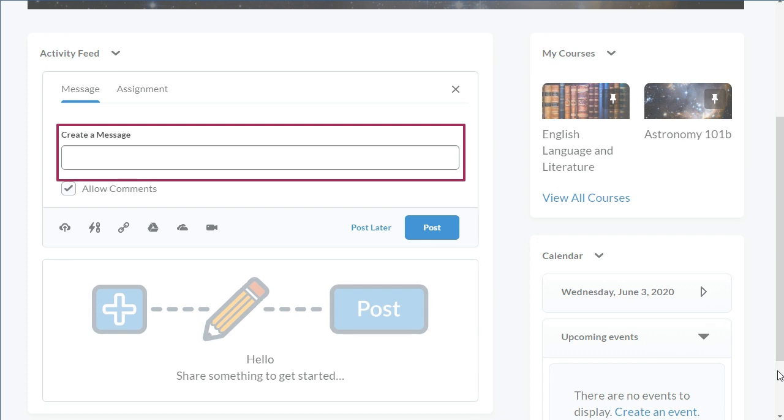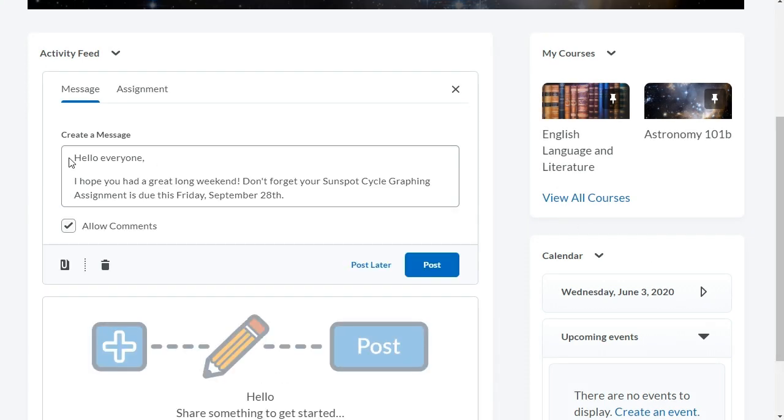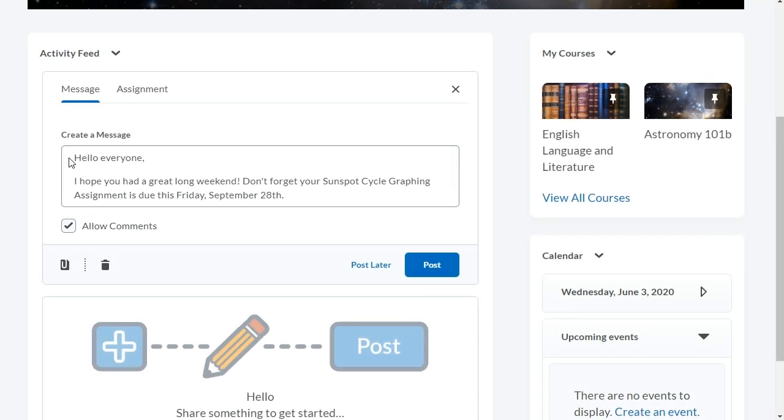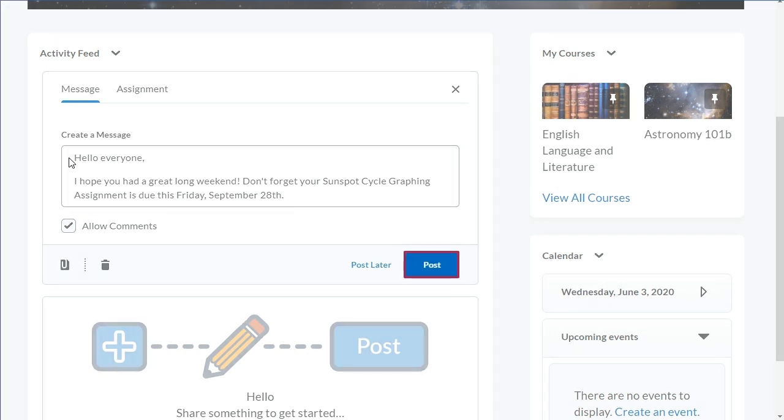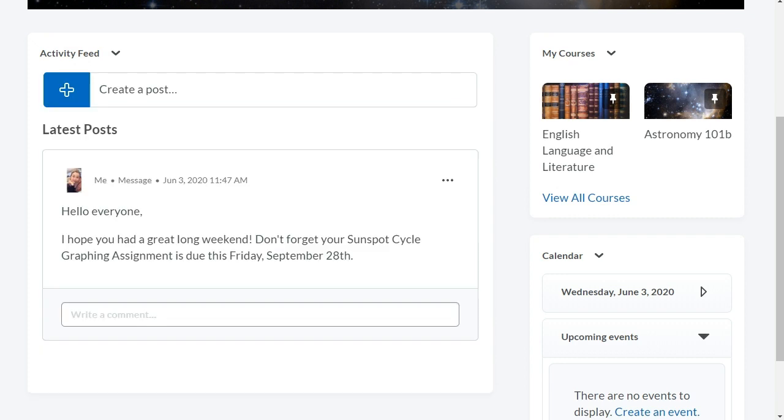Enter a message to share with learners. You can use the Allow Comments checkbox to control commenting on a post-by-post basis. When you are ready, click Post. Your message displays in Activity Feed.